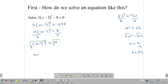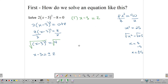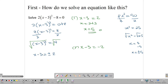The square root of 4 is ±2. So we have two linear equations: x - 3 = 2 and x - 3 = -2. Solving the first: x = 2 + 3, so x = 5. And the second: x = -2 + 3, so x = 1. That's our second answer.